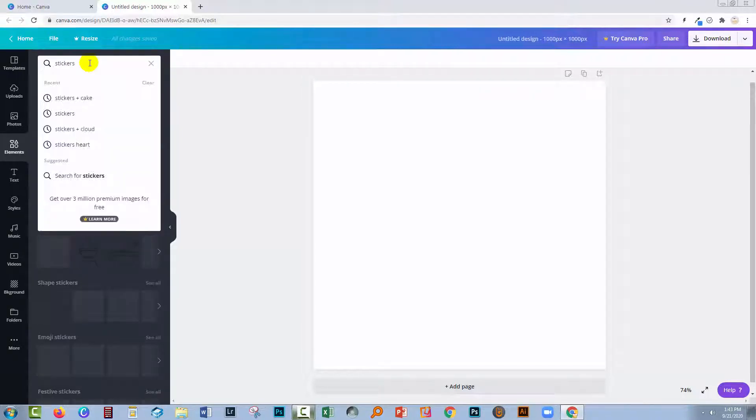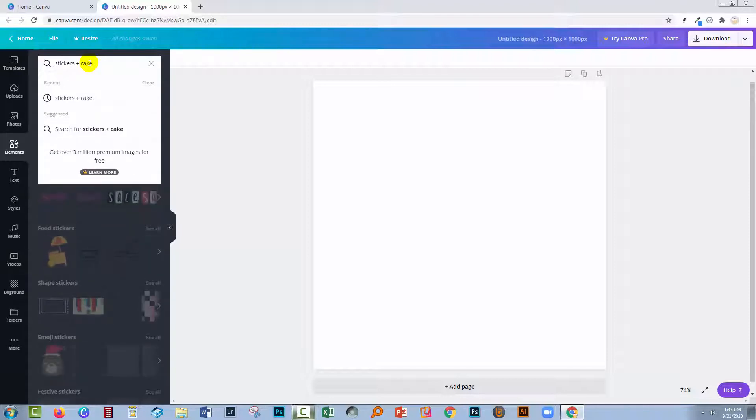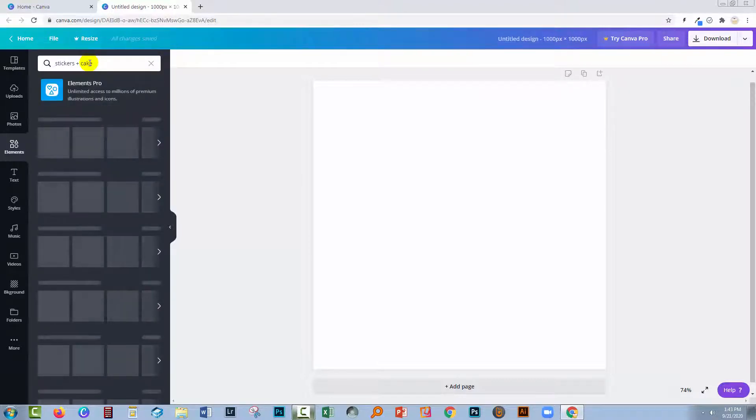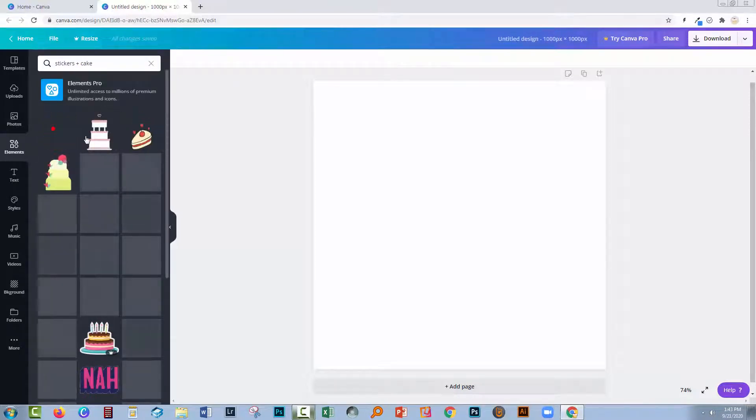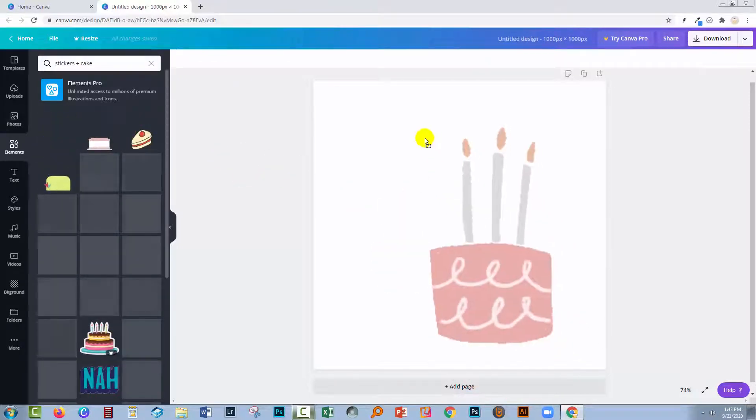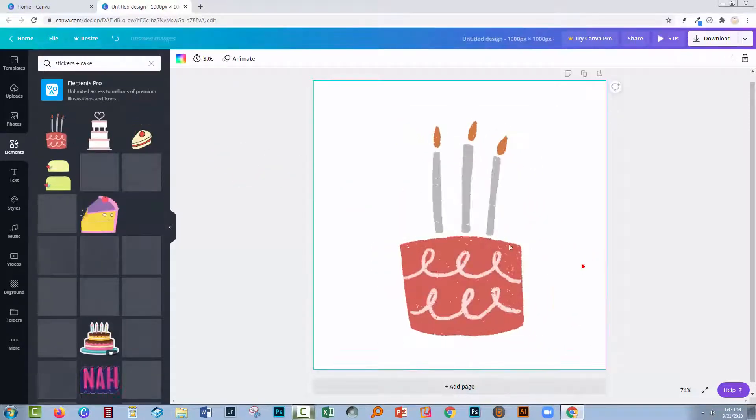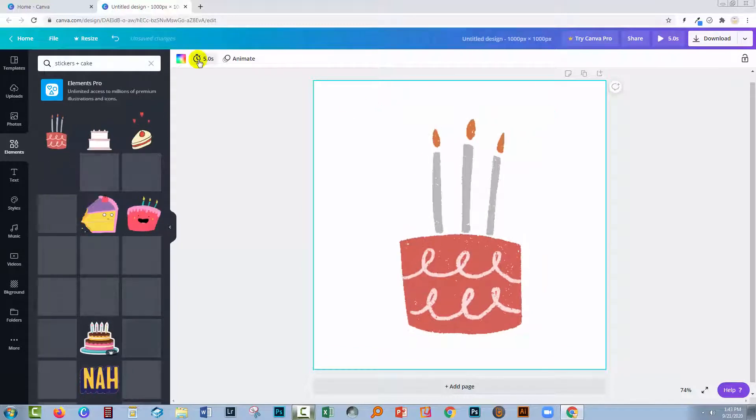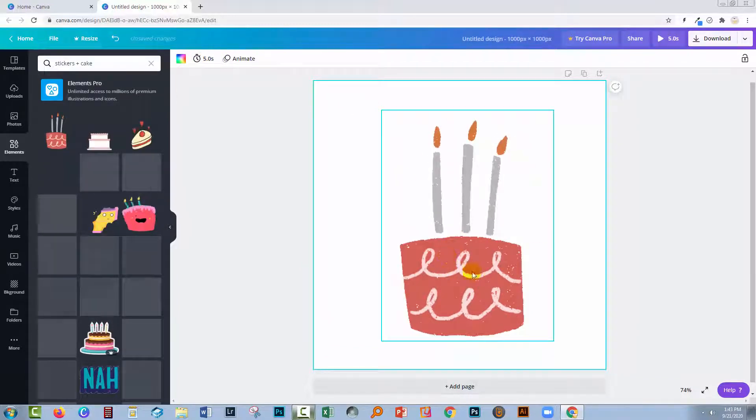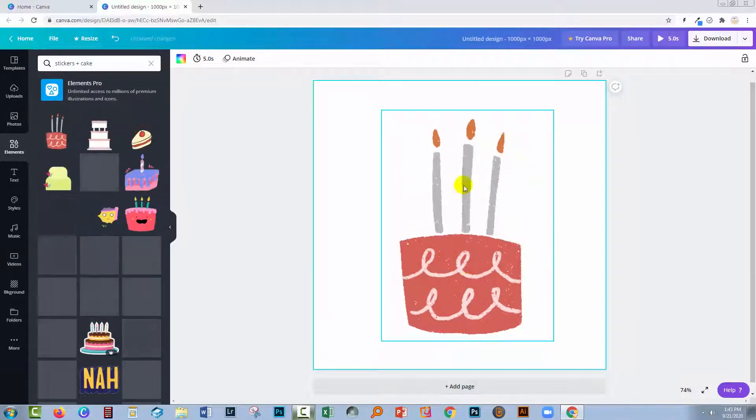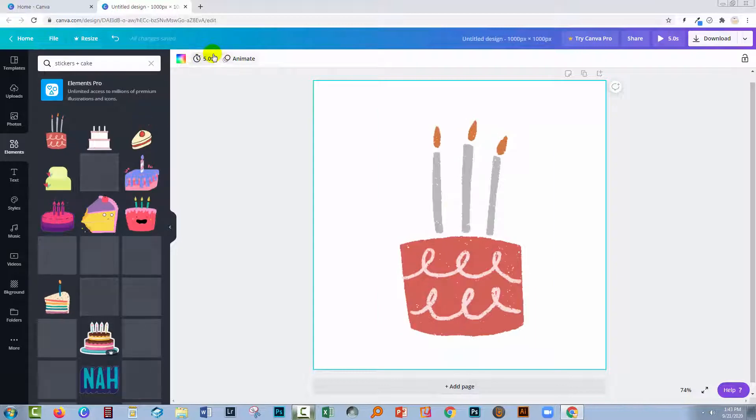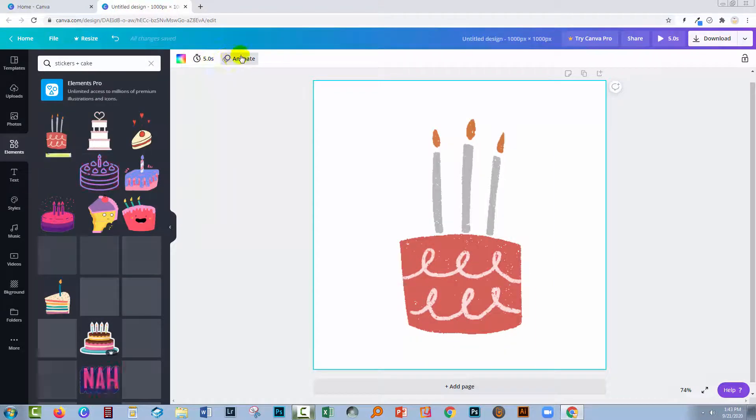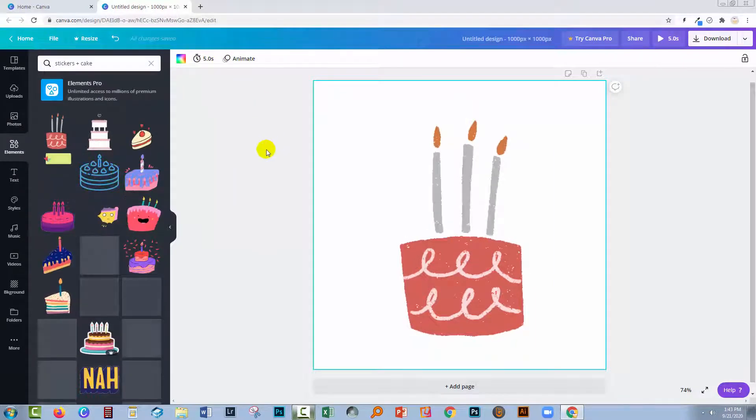I want a sticker that is a cake because I'm thinking about making a birthday card. Here is the cake sticker that I'm going to use. This is animated, and you may have noticed that as soon as I dragged it into the workspace, I got the timing and the animate option here.